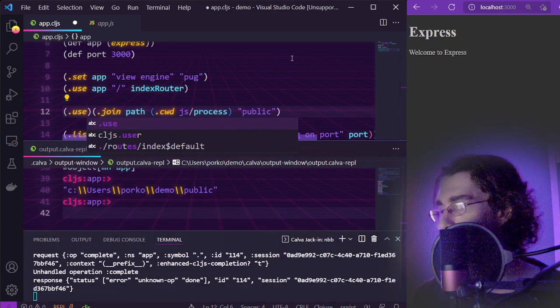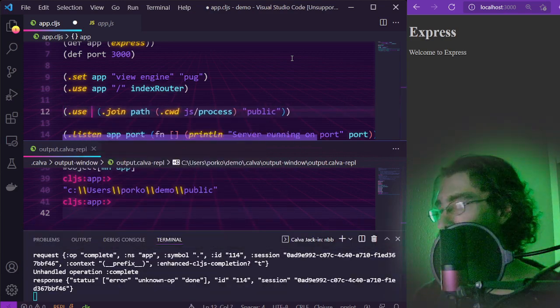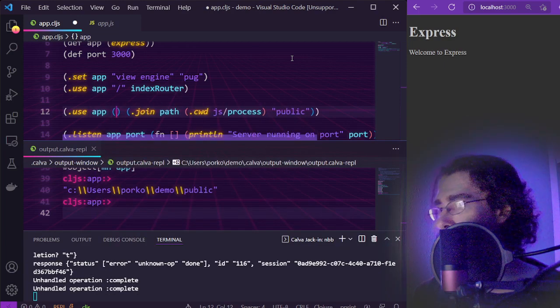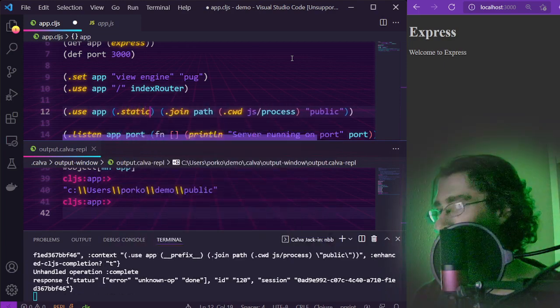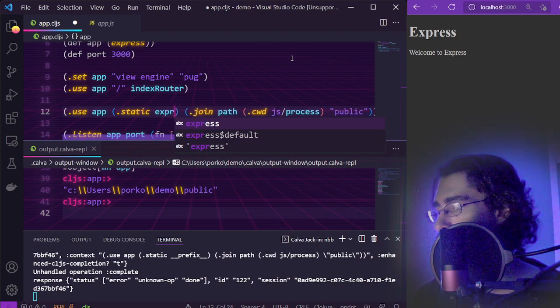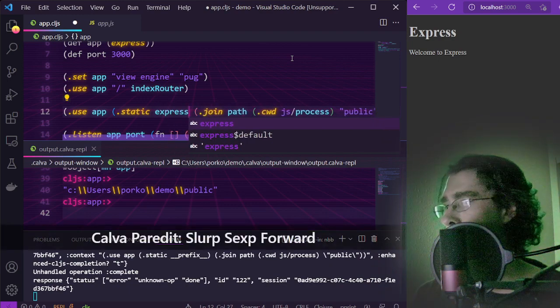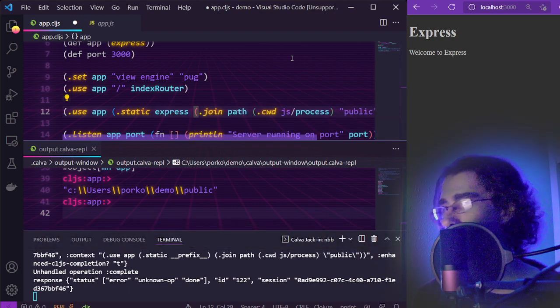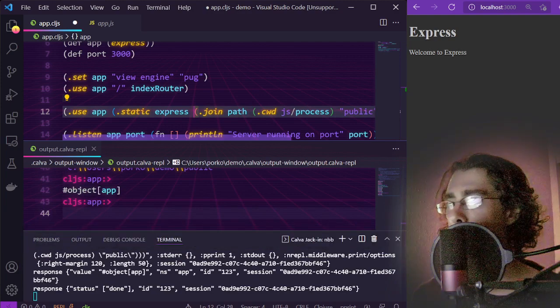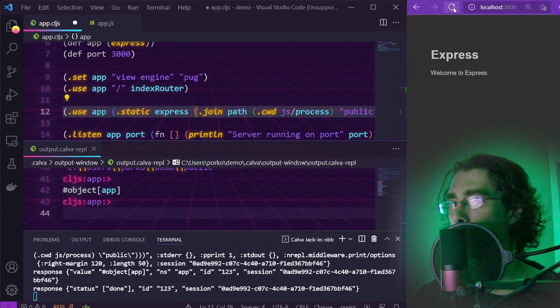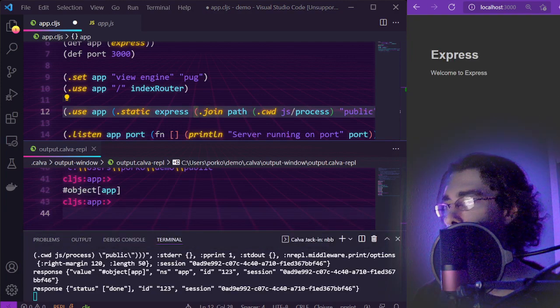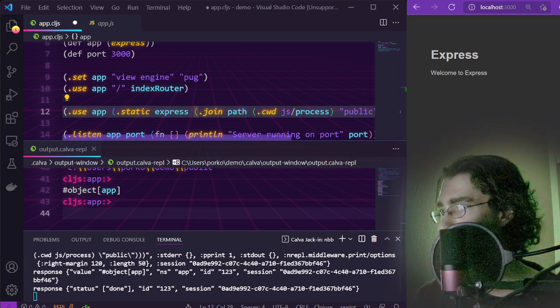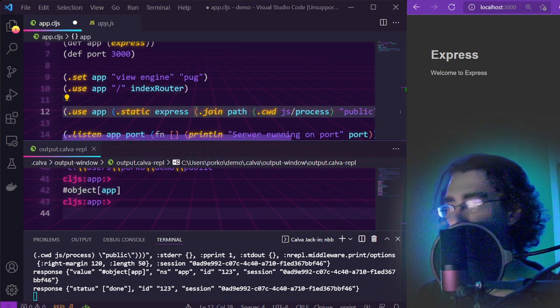So we go ahead and use app express dot static. Refresh and that's our style sheet, it's like jumping onto a big comfy pillow. Notice by the way that we haven't had to restart the server at any point so far.